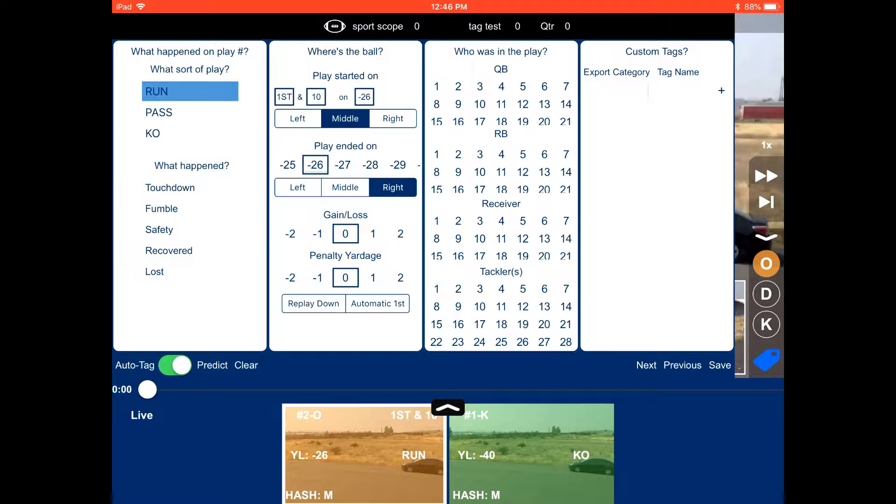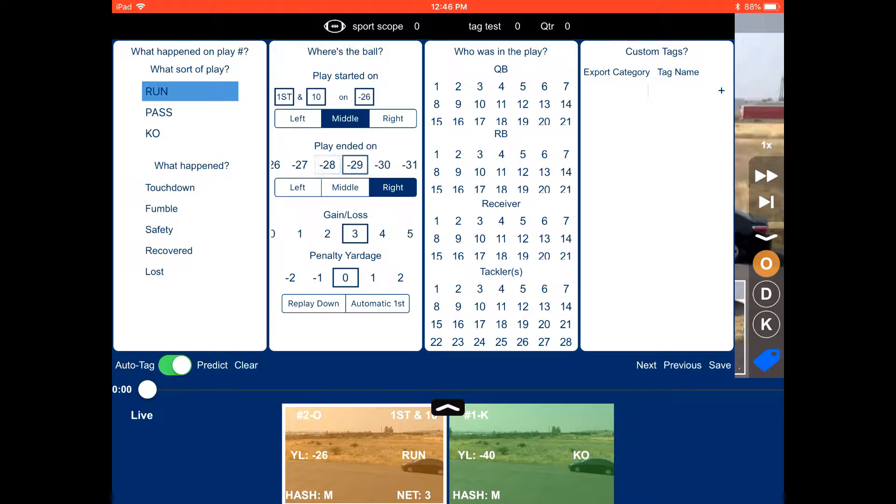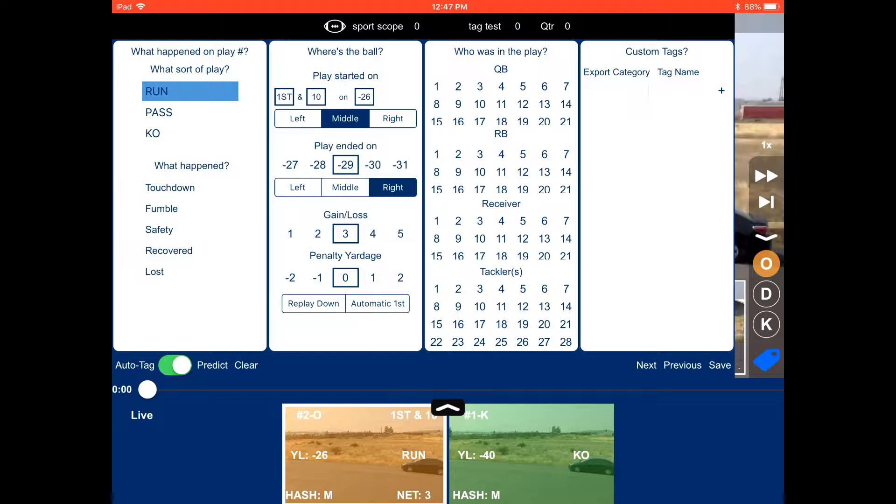So it's going to be a pass or changing it to a run. We can go ahead and change. We can spot the ball, or we can do the gain or loss.